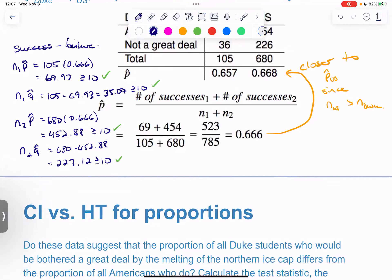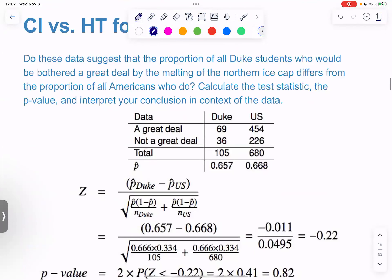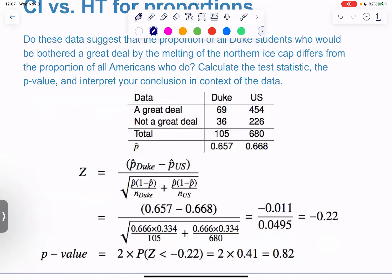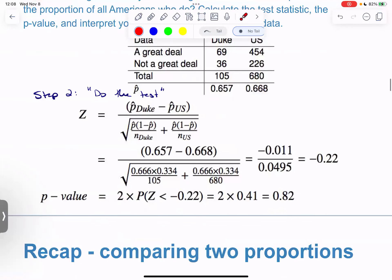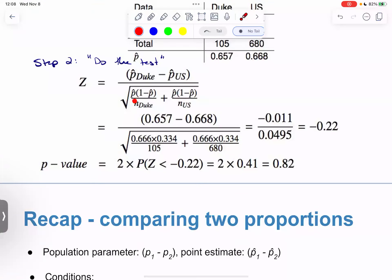Step two: do the test. Z from your formula sheet is p1-hat minus p2-hat — technically minus zero — over the standard error using the pooled proportion. This tells us how far the difference we observed is from a difference of zero, taking into account the standard error. We find a Z of negative 0.22.